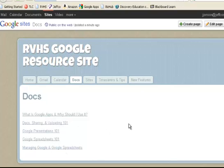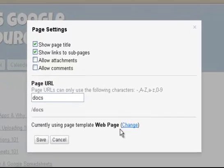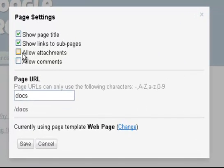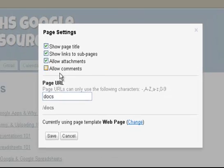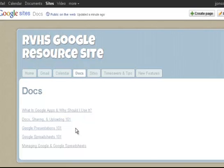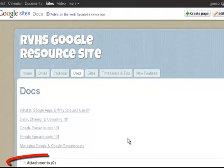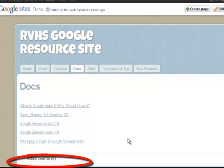Now if I decide I do want to attach a document to this page, all I need to do is either go back to More Actions and choose Page Settings, or I'm going to use the shortcut which was the letter U. It brings up the box, and now maybe I just want to include attachments but not comments. I can click Save, and you will see my page update just like that.